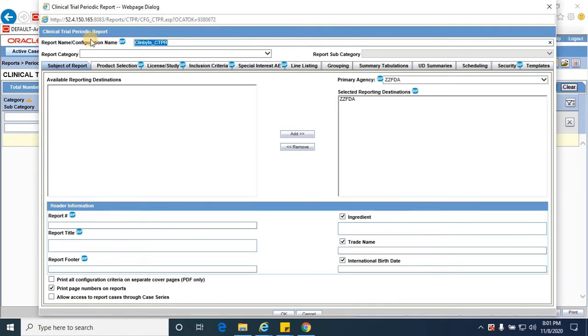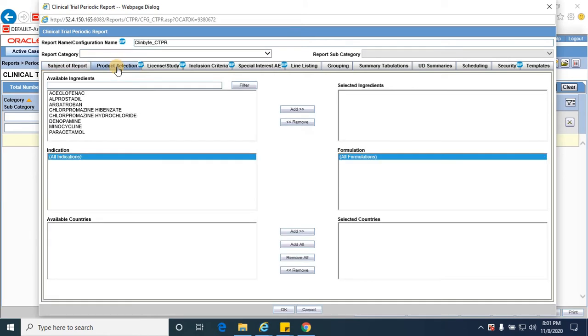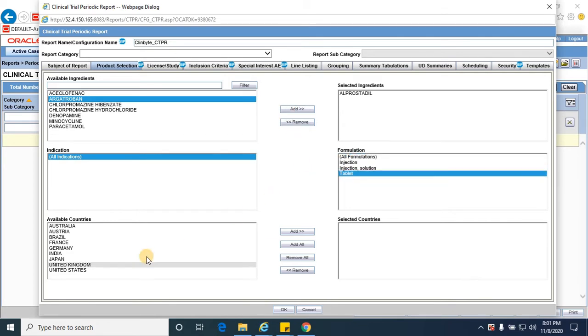Copy the same at report number, report title. I'm just giving this - it could be any value, it's free text information, so any value could be provided. Product selection: I'm selecting Helpus Title as a product, tablet, United States license.